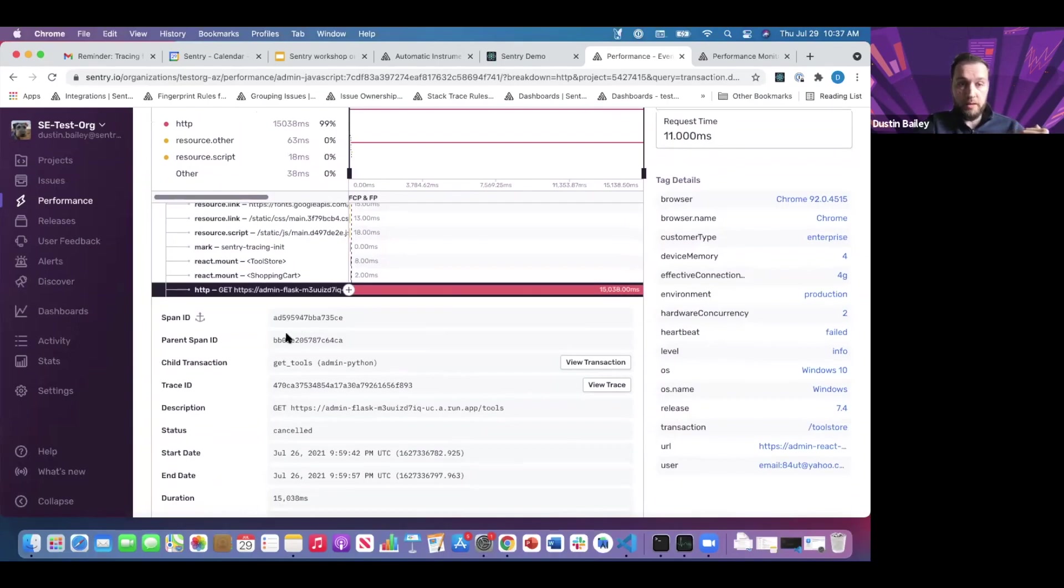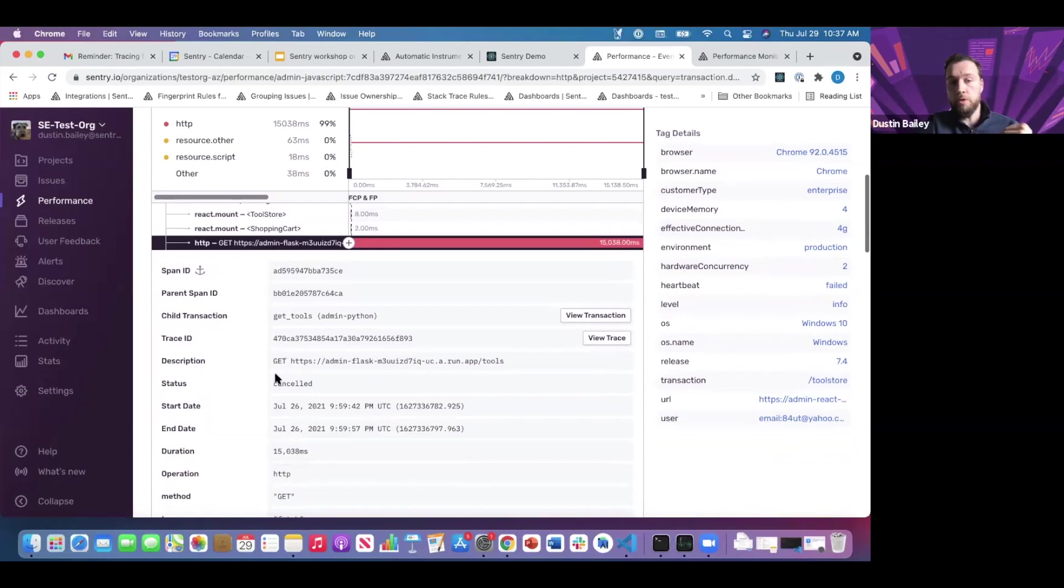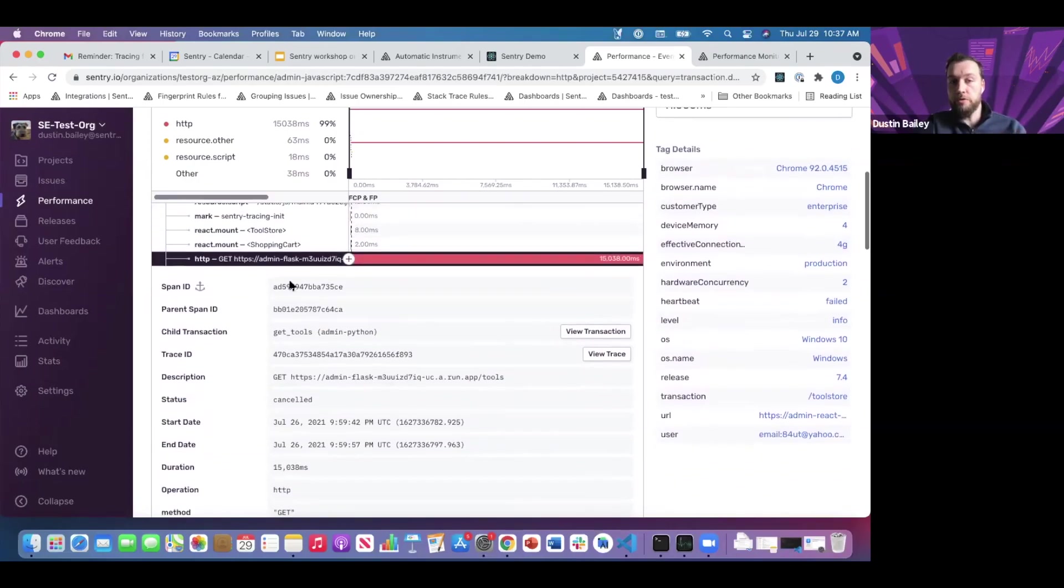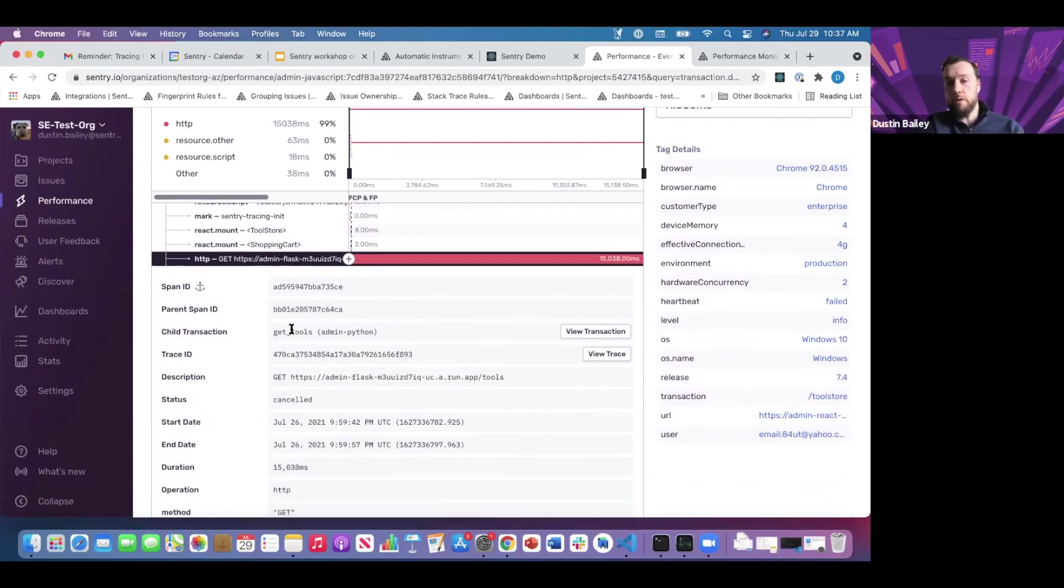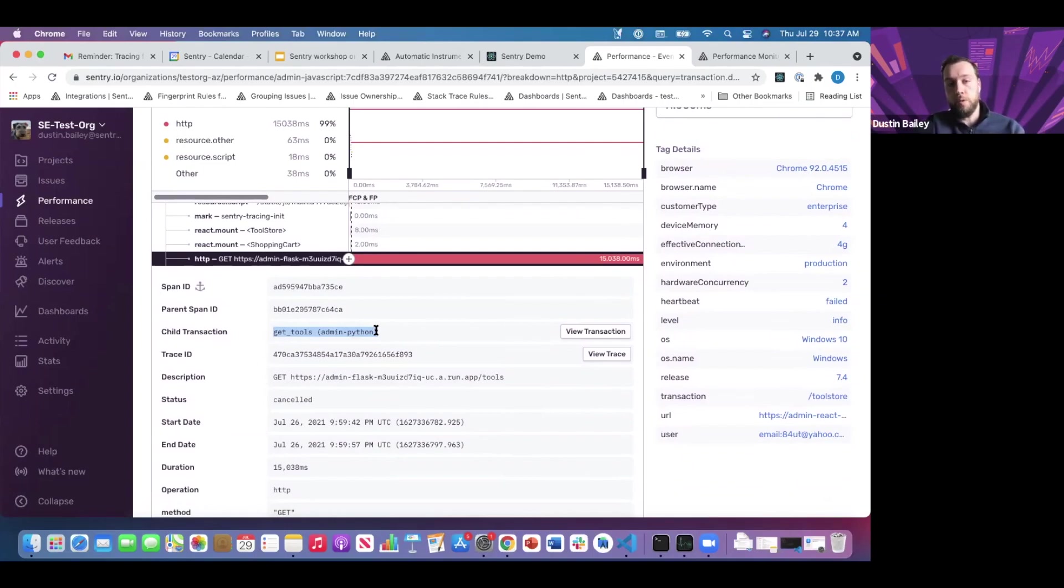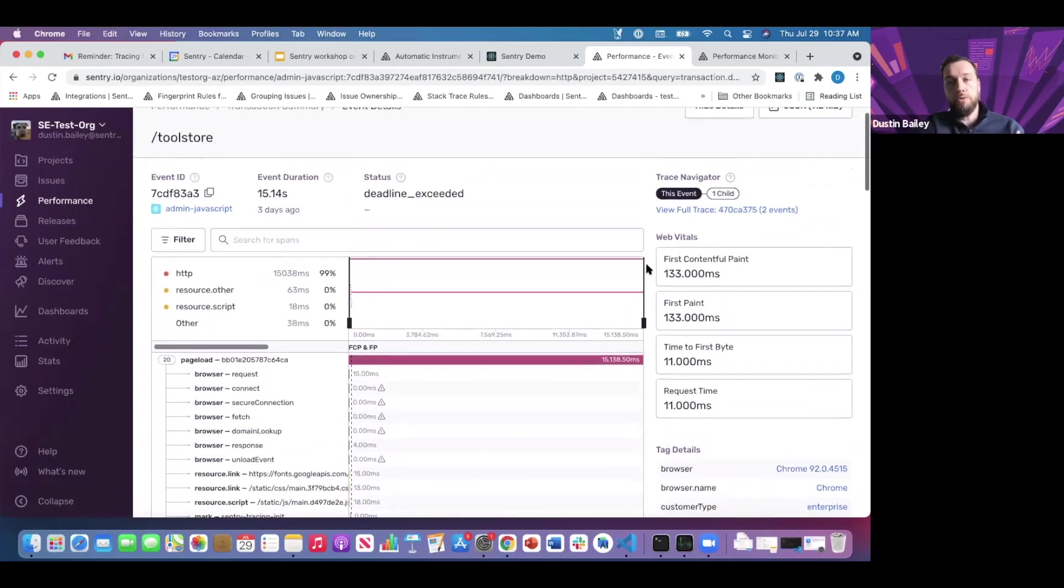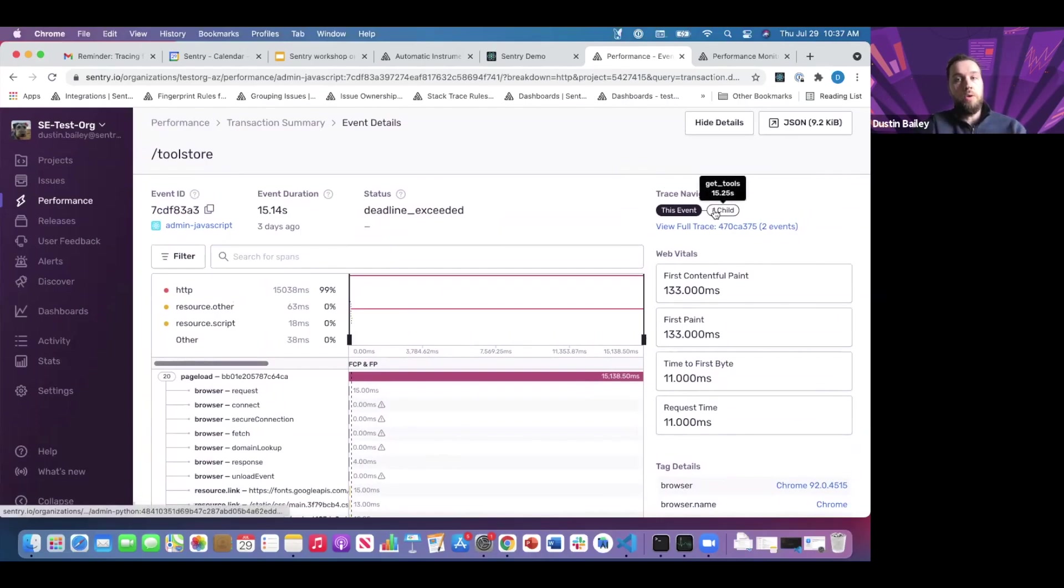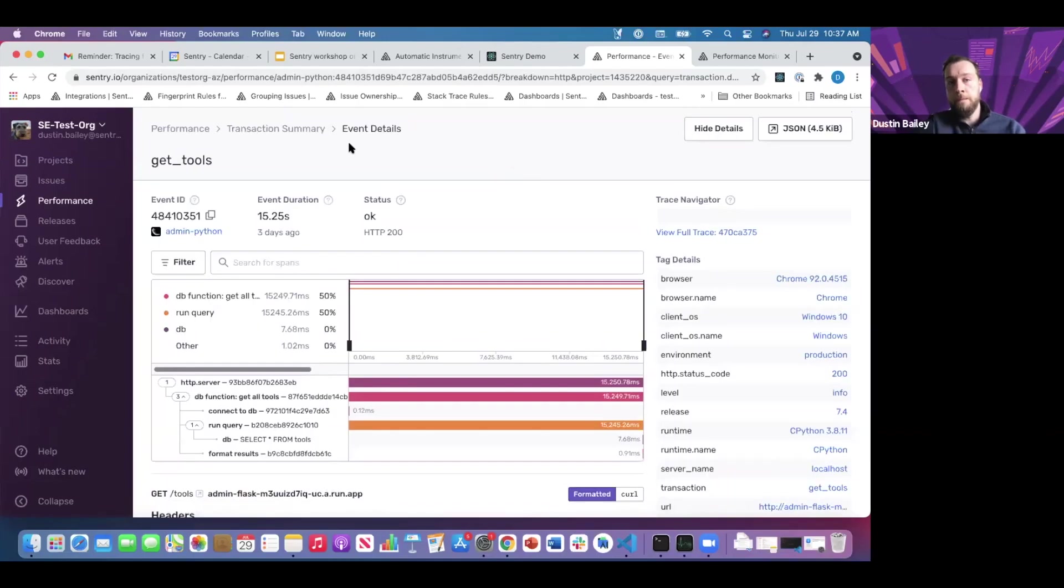We can open the span up, and this is where we get more helpful information related to durations, methods, URLs associated with this particular operation. But what's most interesting for this conversation is the child transaction. Sentry gives us a nice indication that we have another transaction being kicked off as part of this request from our front-end service. If we wanted to jump directly into this transaction, we can do so by clicking this button, but you also have the trace navigator at the outset. You can use this as another pathway to get to the child transaction, and we'll be taken directly into our backend now.